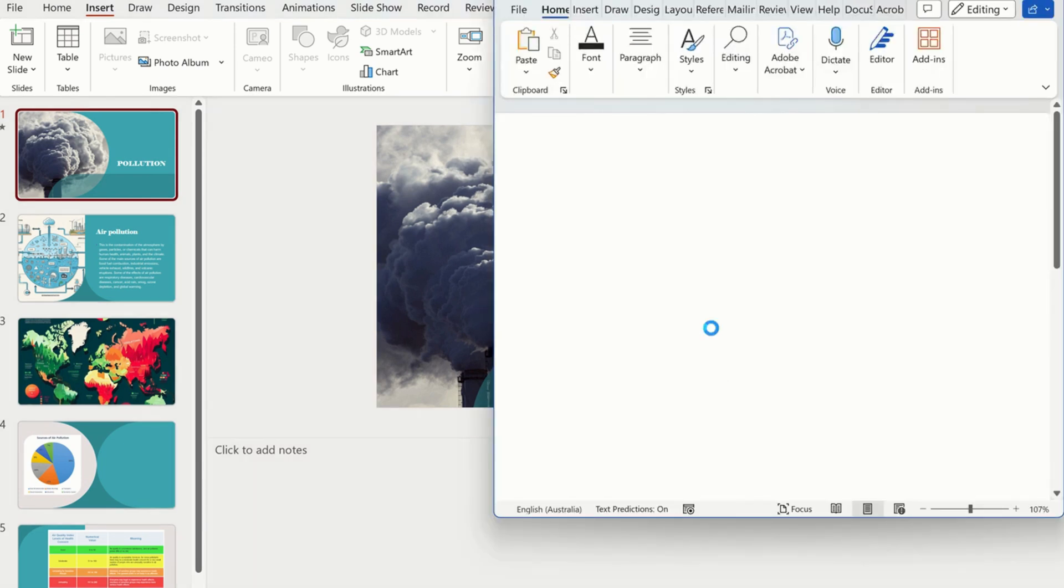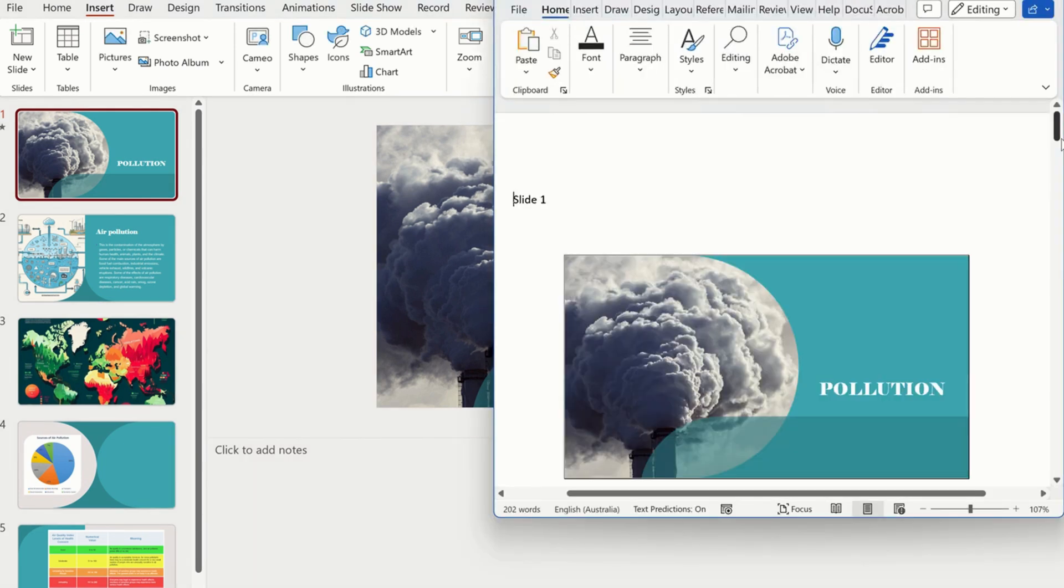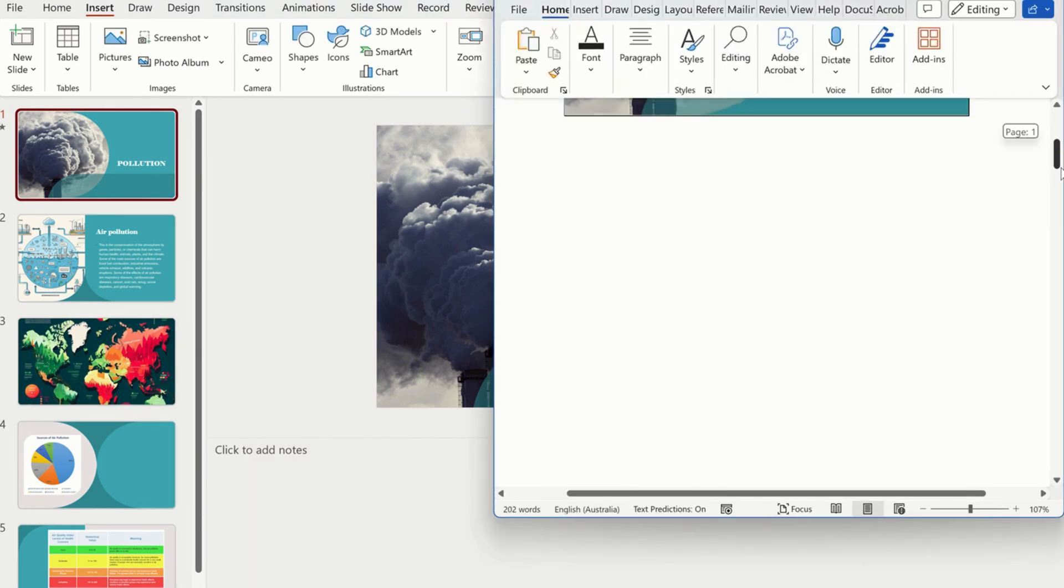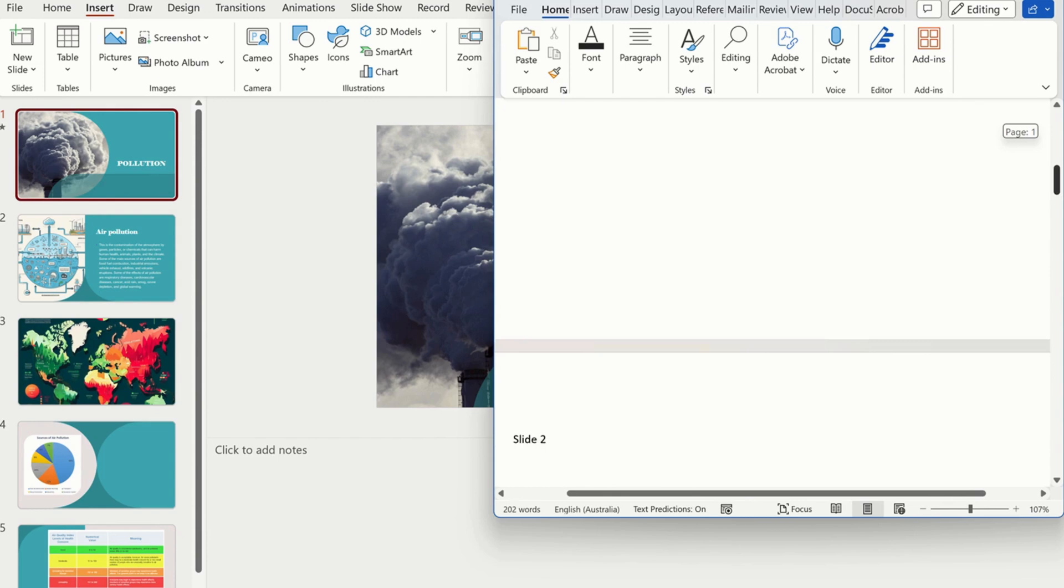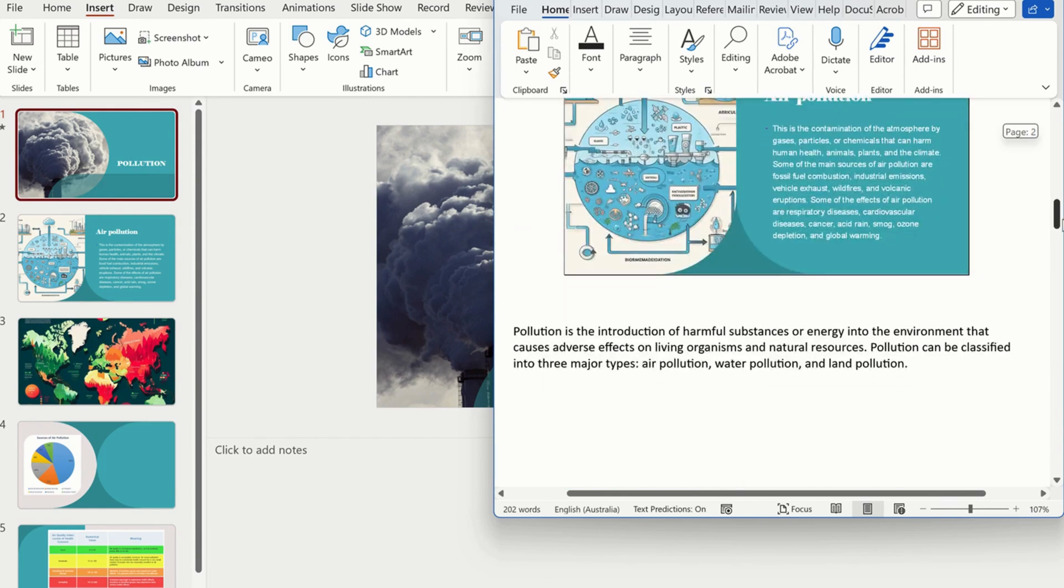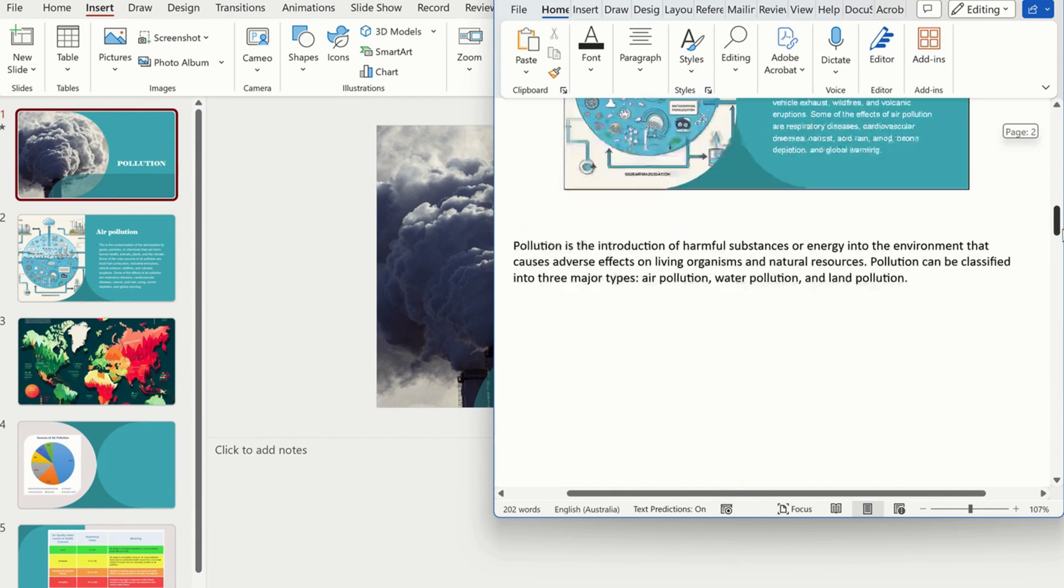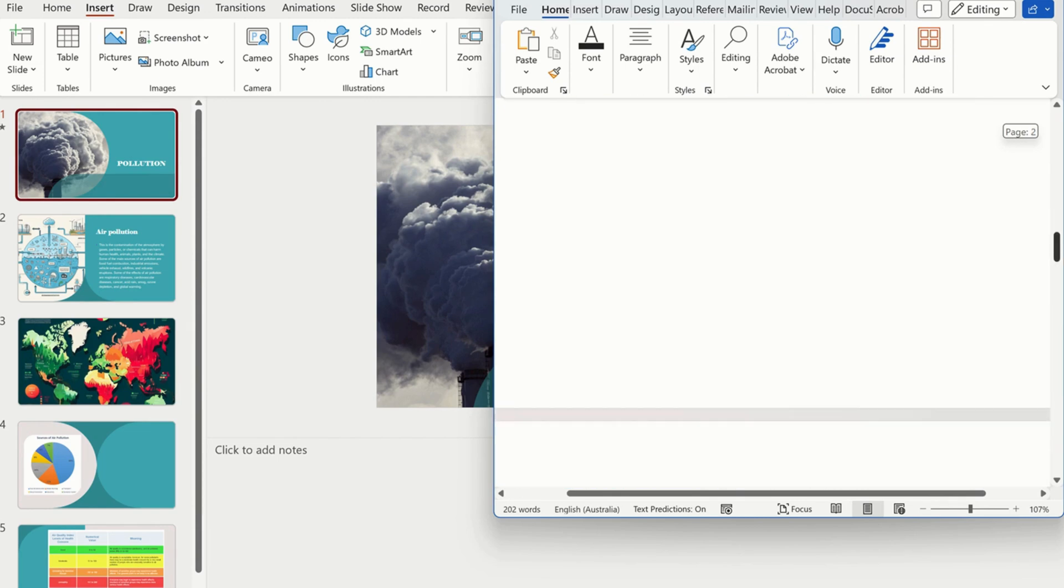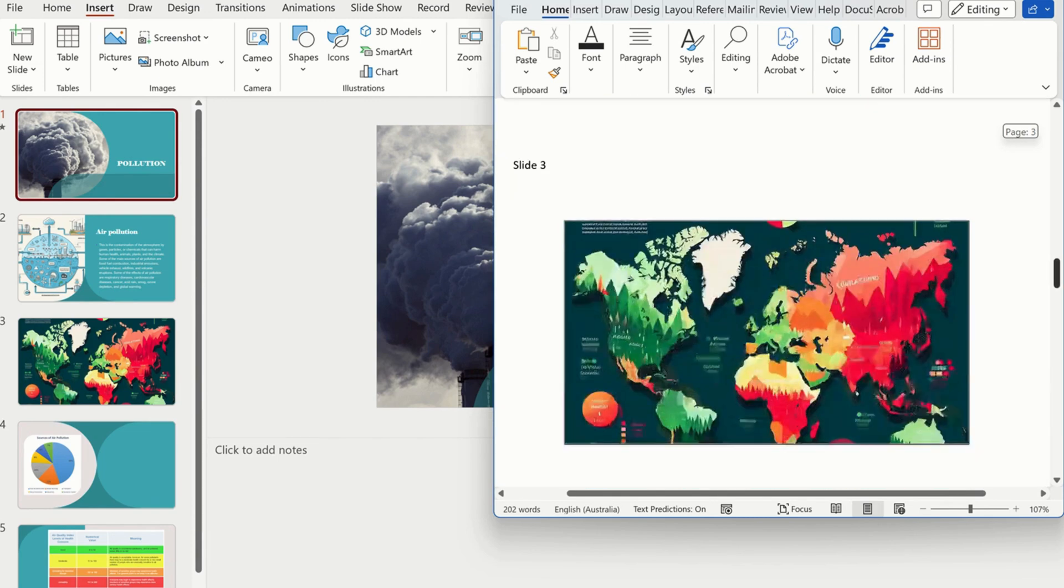After you click OK, PowerPoint will open a new Word document with your slides and text. You can then edit the document as you wish or save it as a Word document.